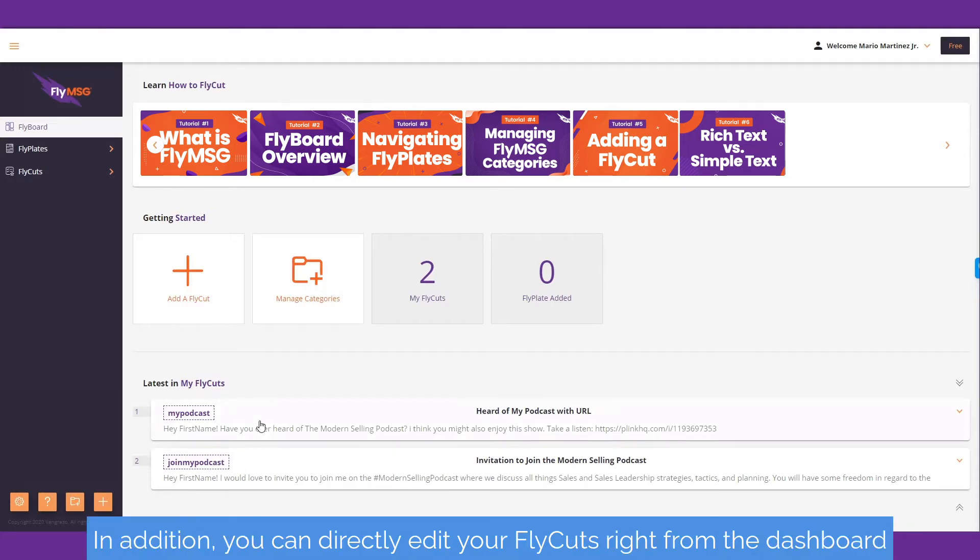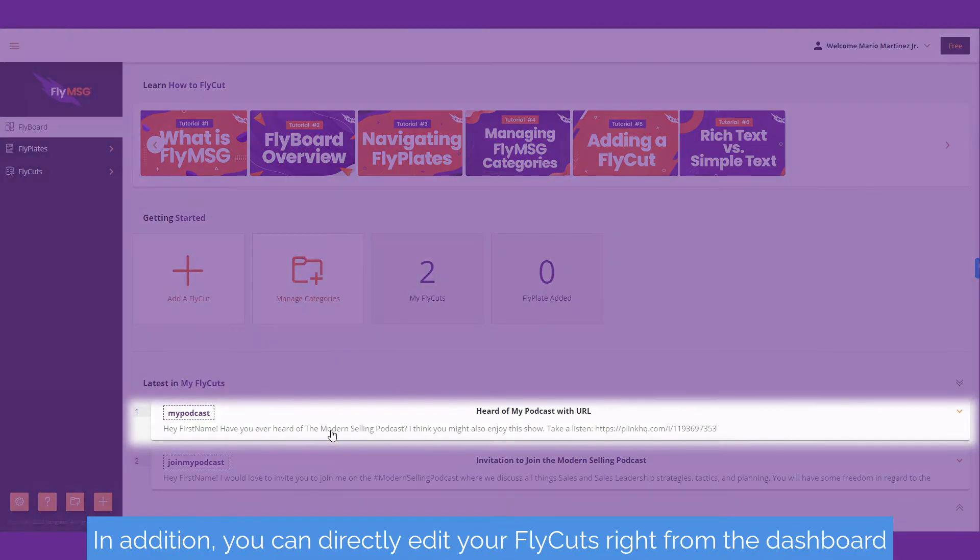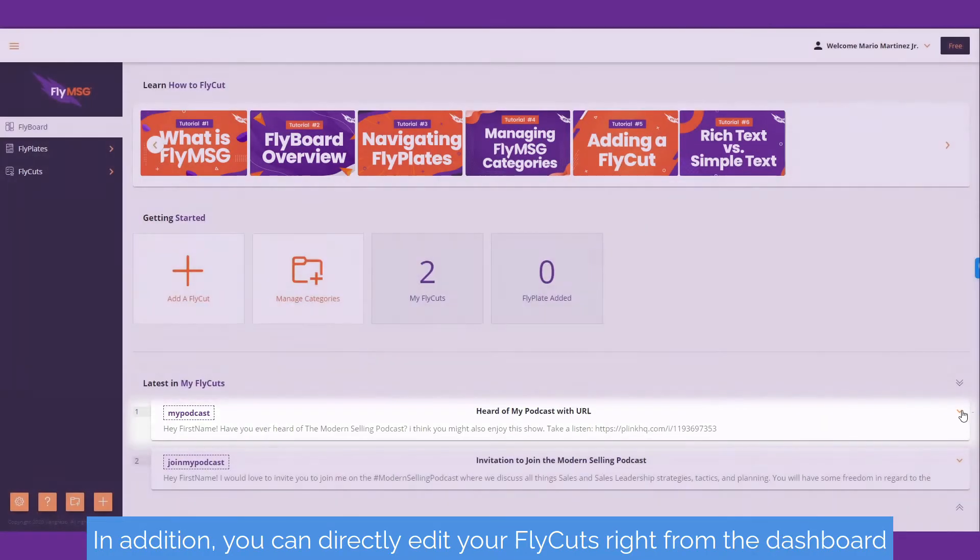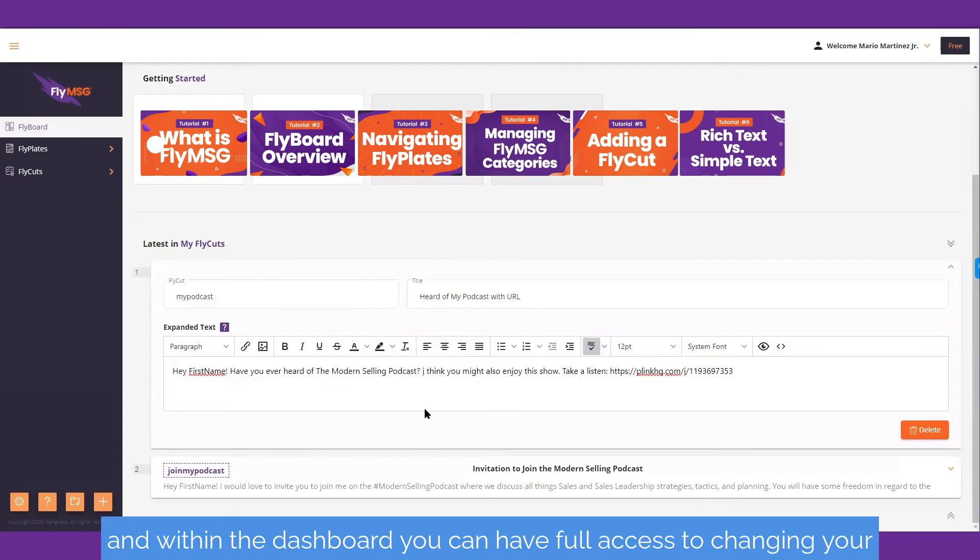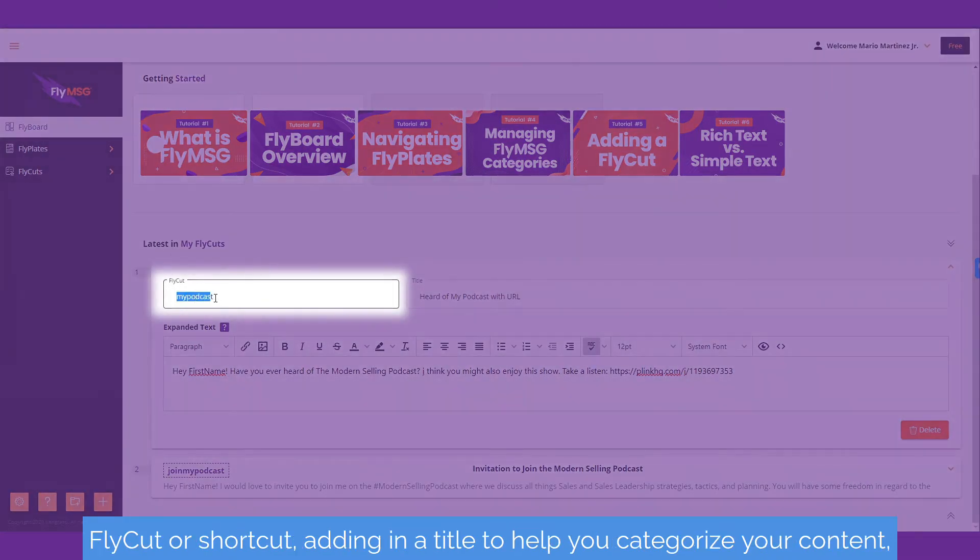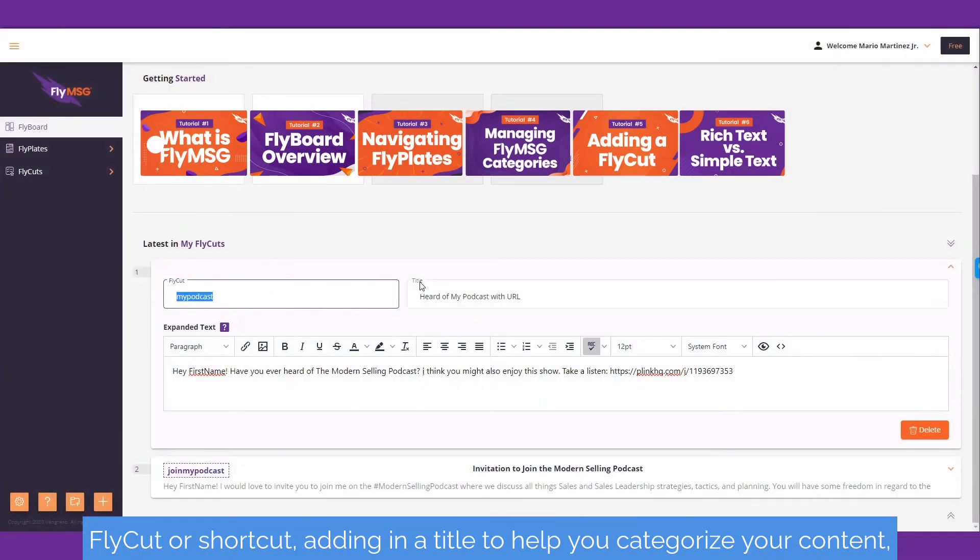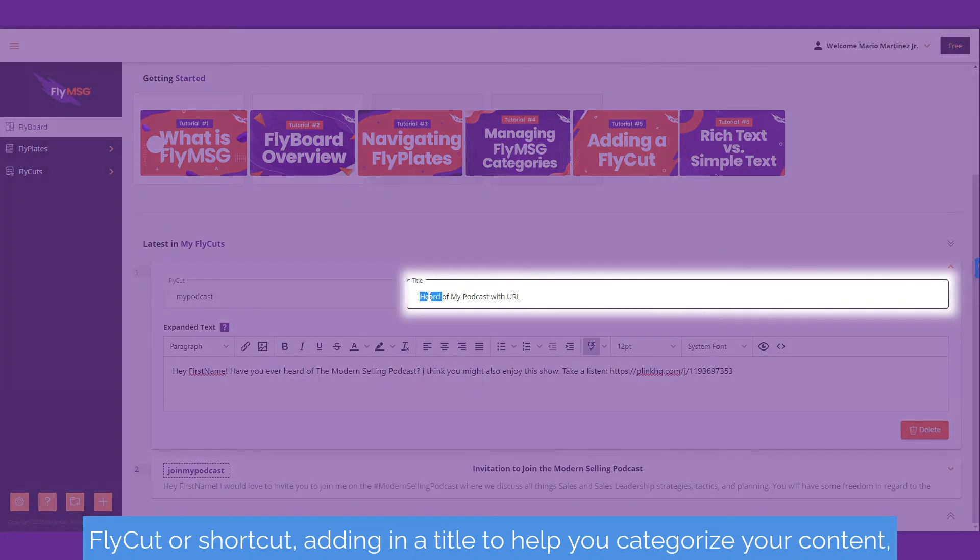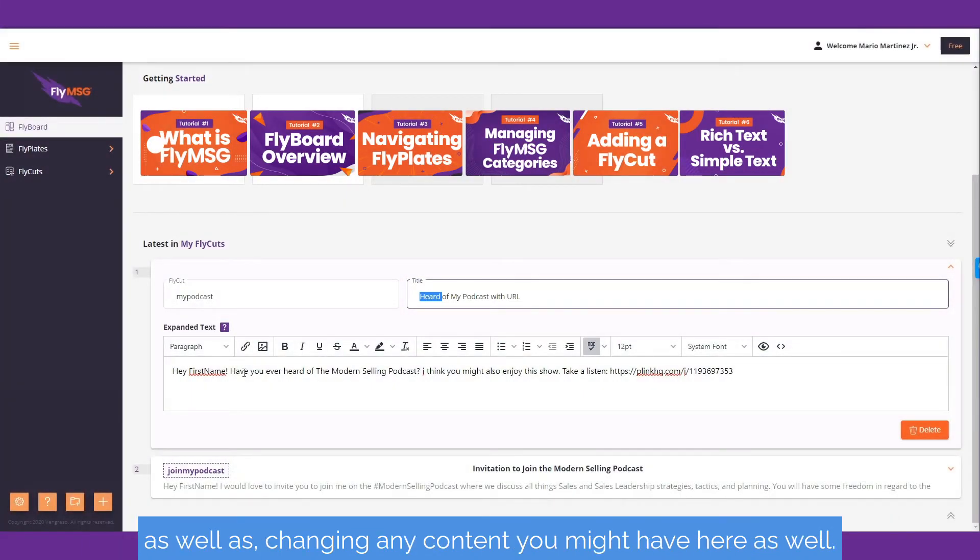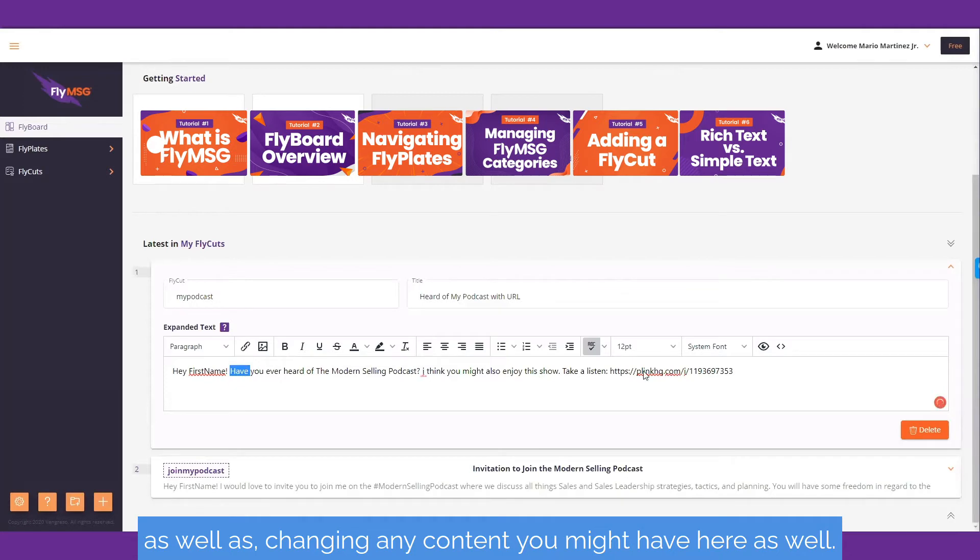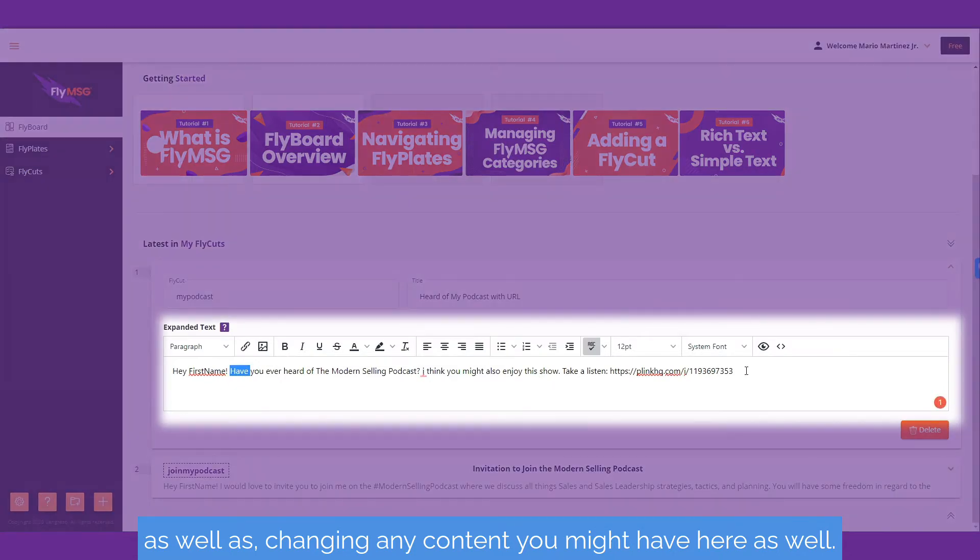In addition, you can directly edit your fly cuts right from the dashboard by clicking the little orange down arrow here. Within the dashboard, you can have full access to changing your fly cut or shortcut, adding in a title to help you categorize your content, as well as changing any content that you might have here.